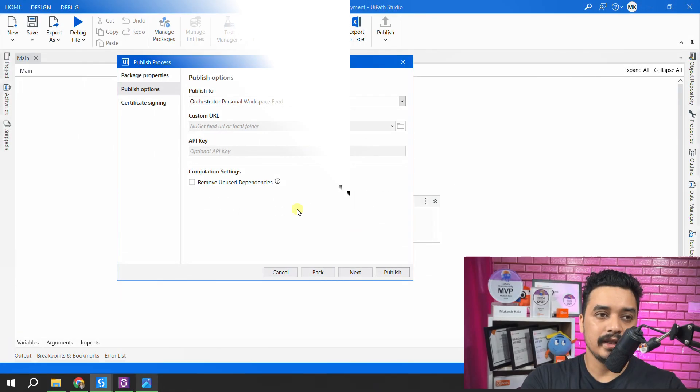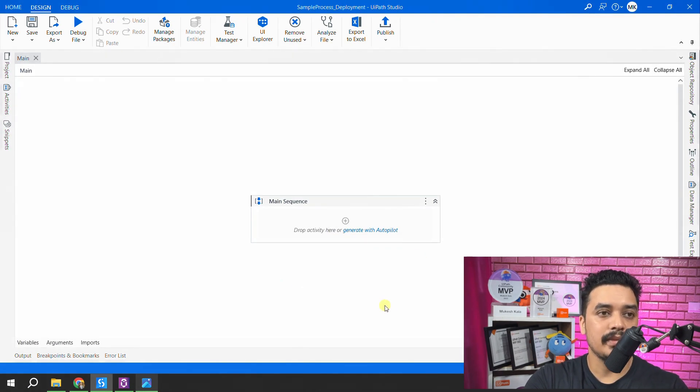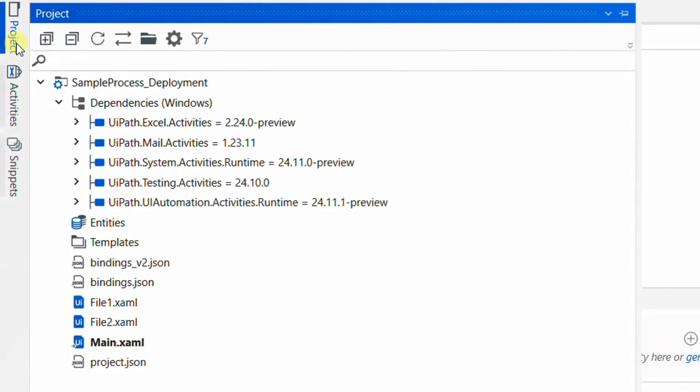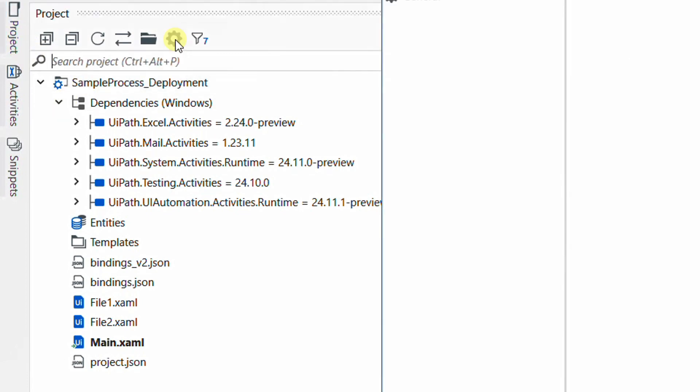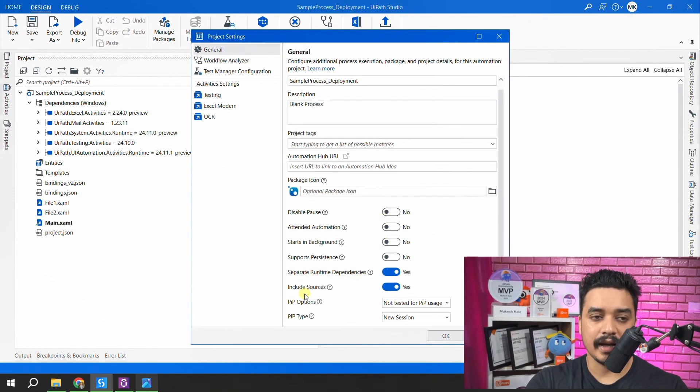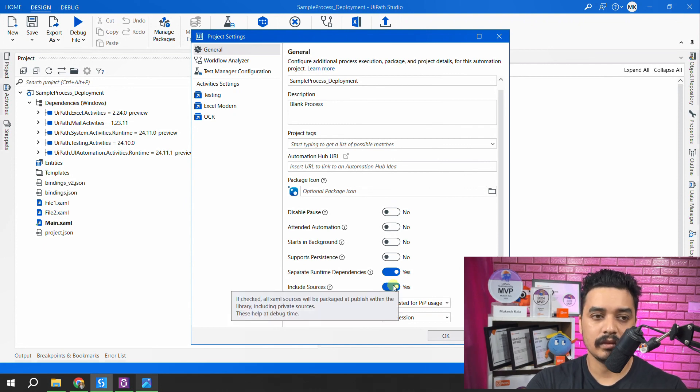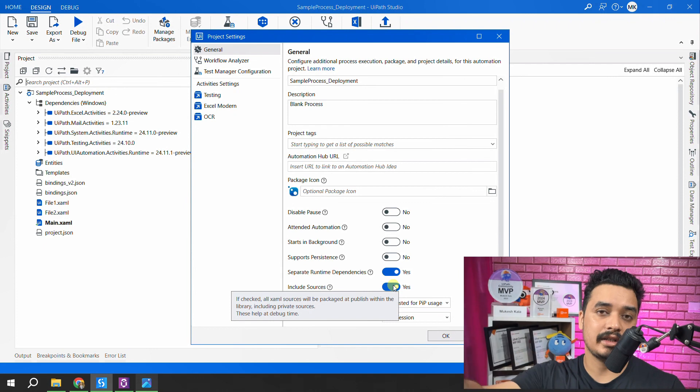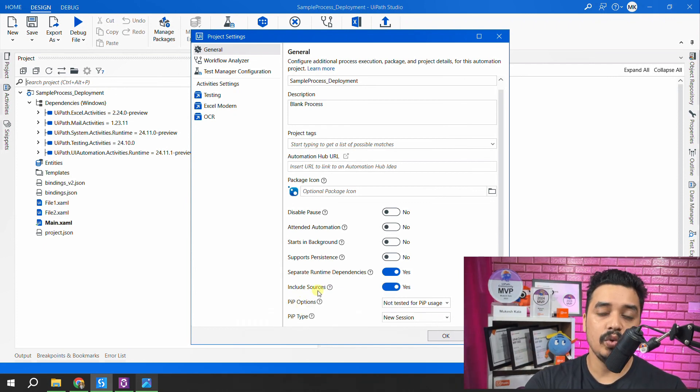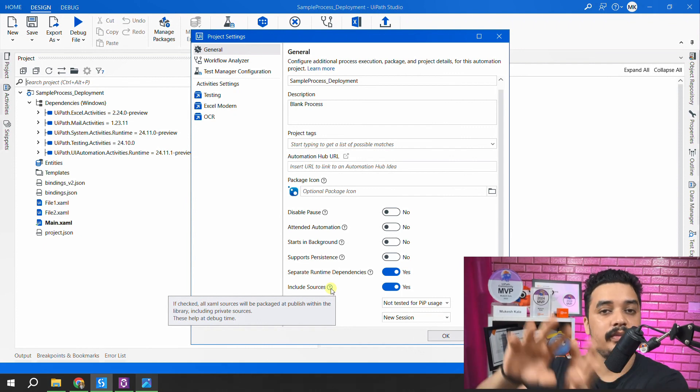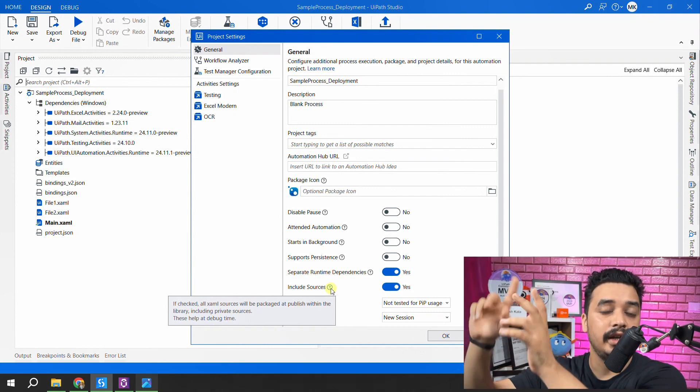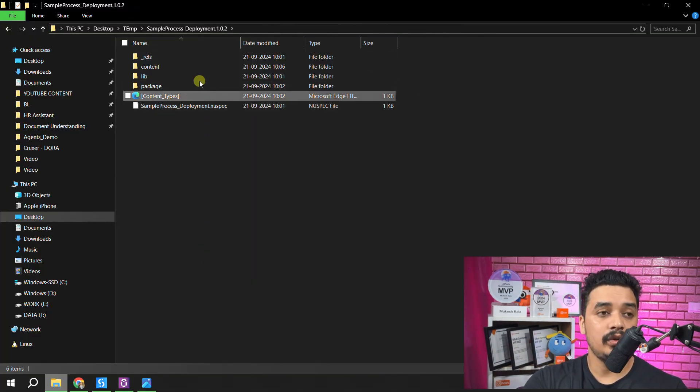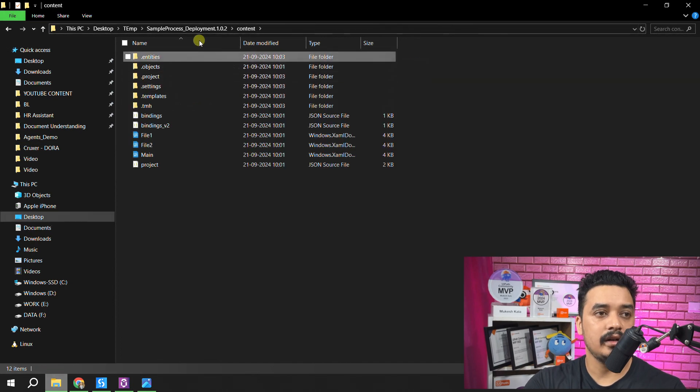This setting is basically available for the project. I'll just cancel this. This is my project sample process deployment. And this is the project. In the project, all these settings are project specific. That's why they are available into the project and into this guy, which is the settings. And if you scroll down here, you can see that I had include the sources turned to on. So when I published my package last time, I had made sure that I include the sources. And if I hover this, it says that if checked, all the XAML files would be available into the NuGet. And that's why when I downloaded it, I was able to get the file into the content folder.